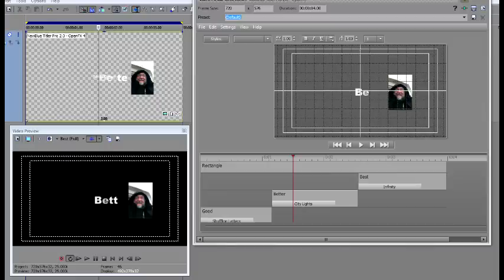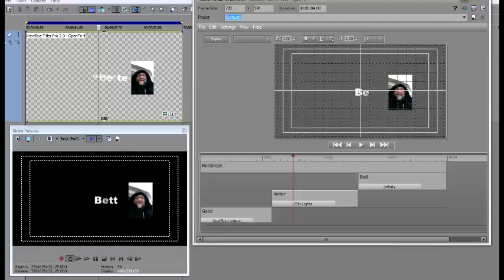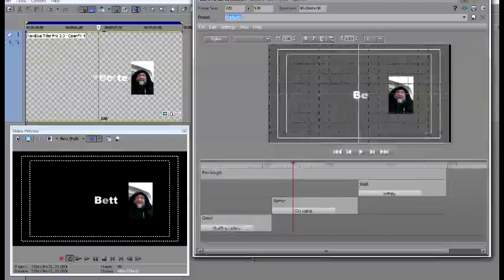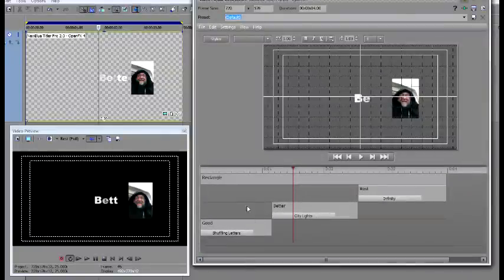Okay, I'm really astounded by this new Blue Titler Pro. Here I've got one event, and in that one event I've got presently my ugly mug and three layers of lettering and tracks.